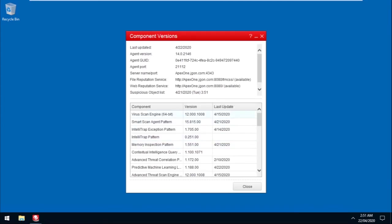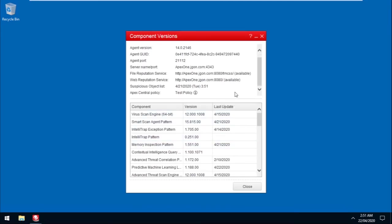Scroll down, then hover on the Information icon and verify if the policy version is the same version showing from the Apex Central Web Console.